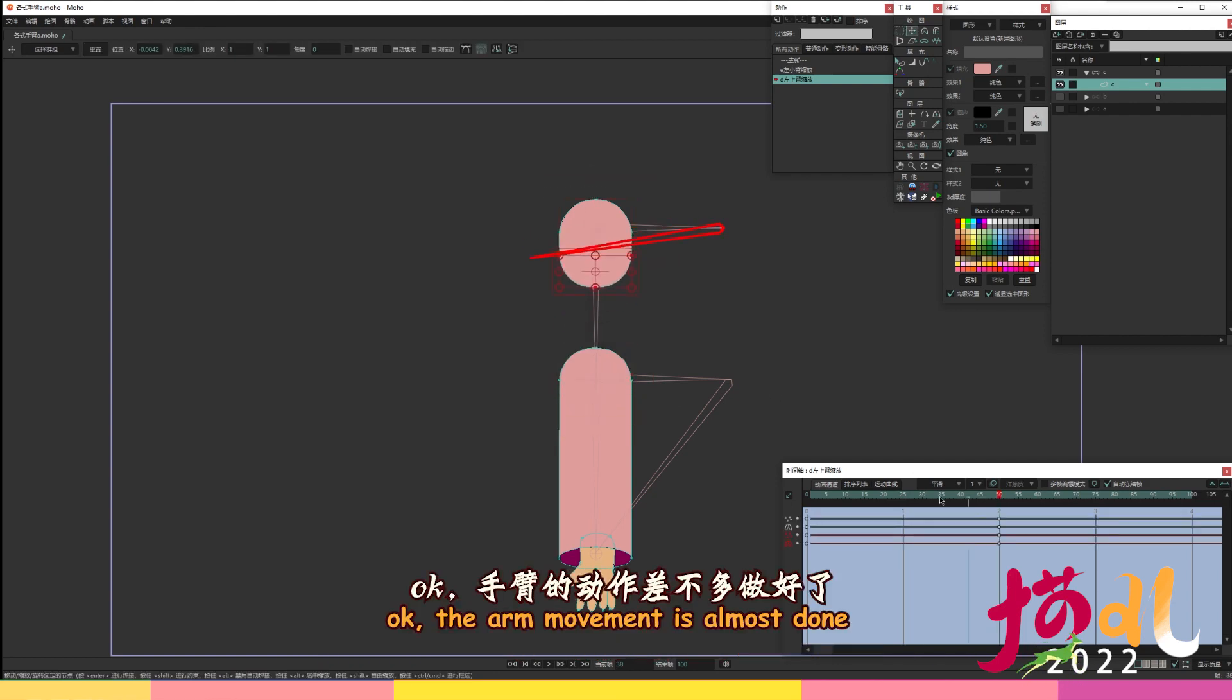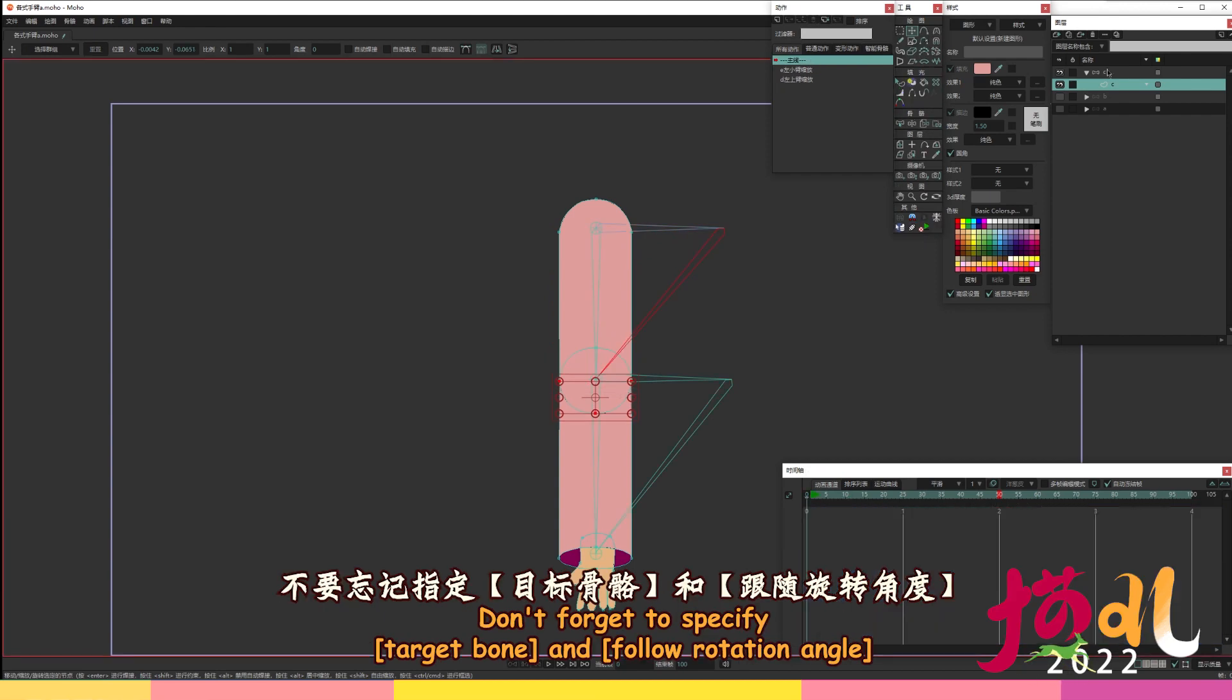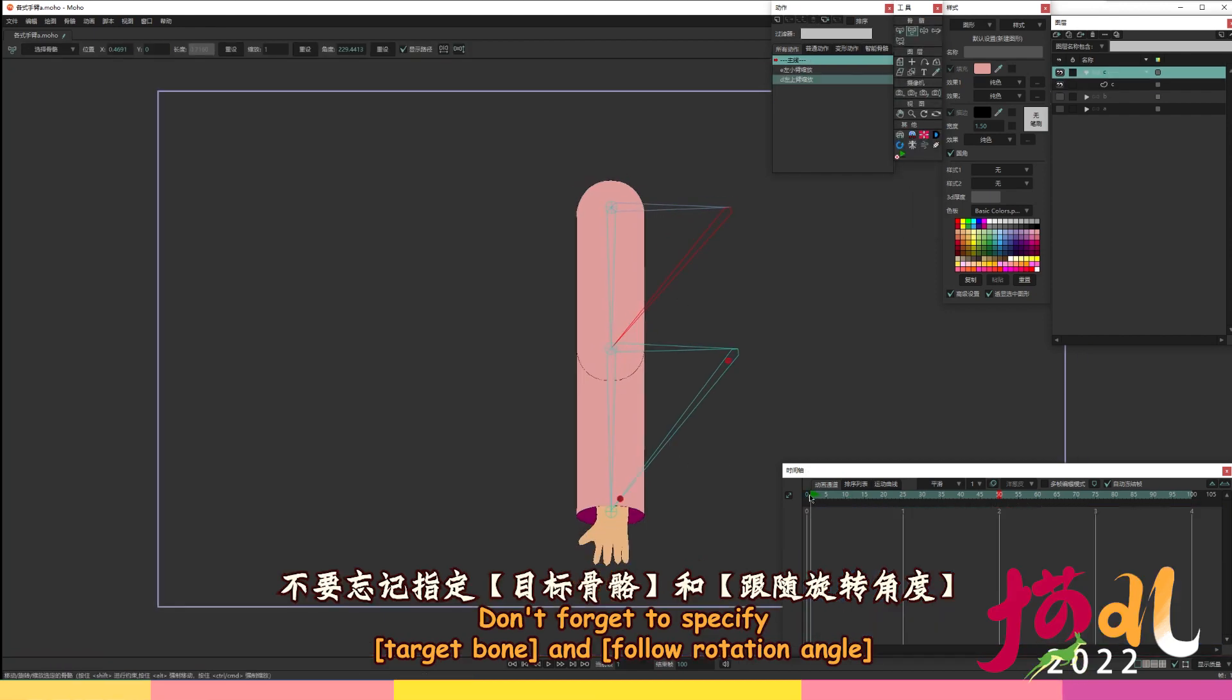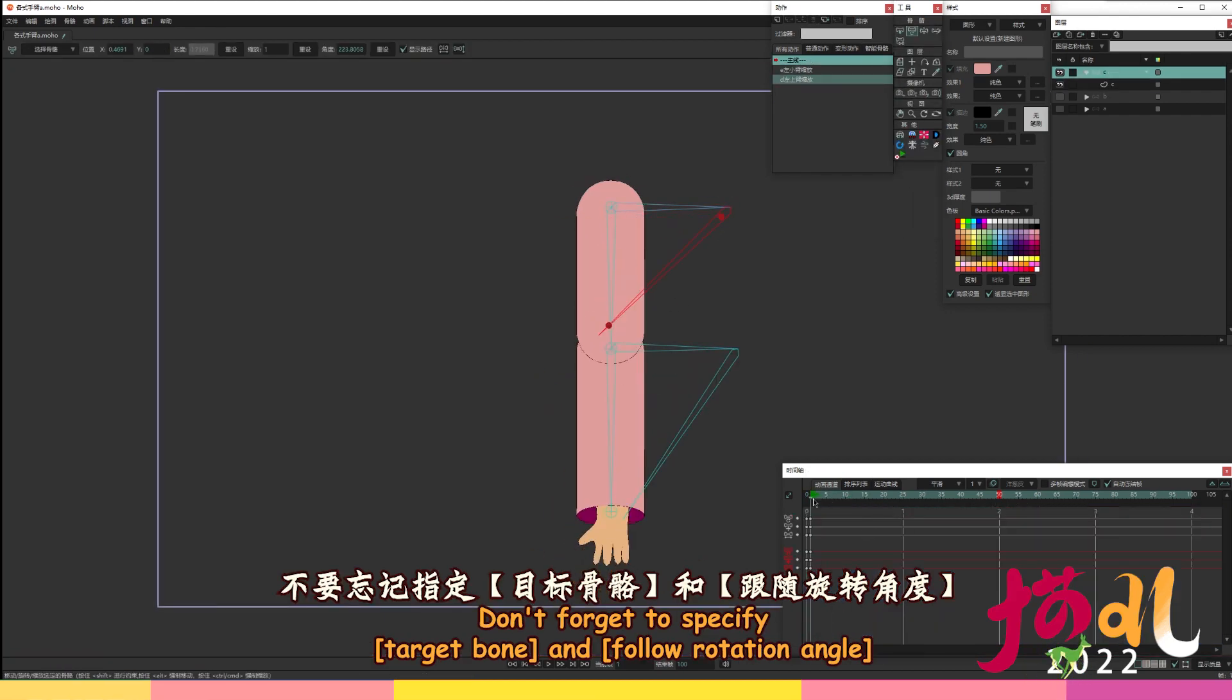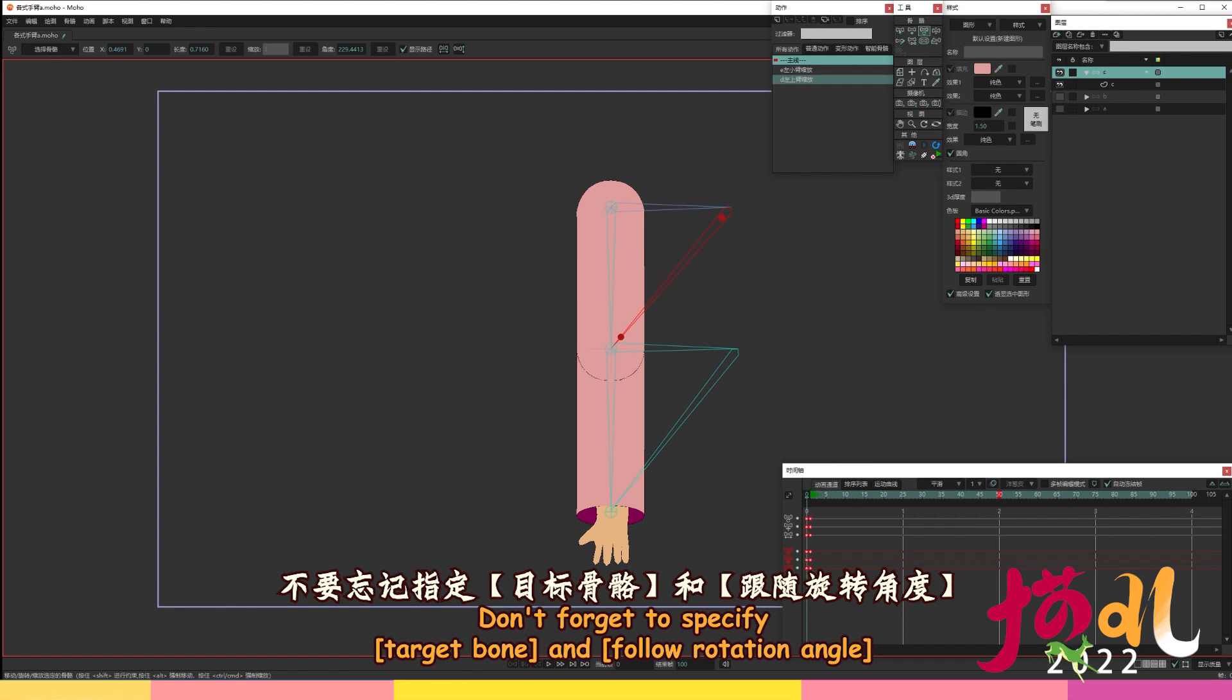Okay, the arm movement is almost done. Don't forget to specify target bone and follow rotation angle.